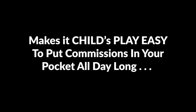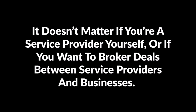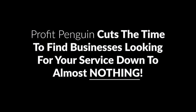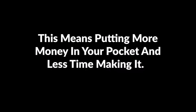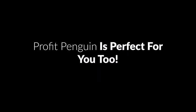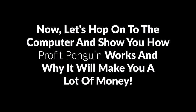It makes it child's play easy to put commissions in your pocket all day long. It makes finding and matching service providers to the businesses looking for them a snap. It doesn't matter if you're a service provider yourself or if you want to broker deals between service providers and businesses. Profit Penguin saves you an incredible amount of time. If you're a provider, here's what's great: you'll be able to sell more services within a day. Profit Penguin cuts the time to find businesses looking for your service down to almost nothing. This means putting more money in your pocket and less time making it. Or if you're a business owner who wants to speed up the process of finding service providers, Profit Penguin is perfect for you too. It saves you mind-numbing hours scrolling through websites and collecting data piecemeal. Now let's hop onto the computer and show you how Profit Penguin works and why it will make you a lot of money.